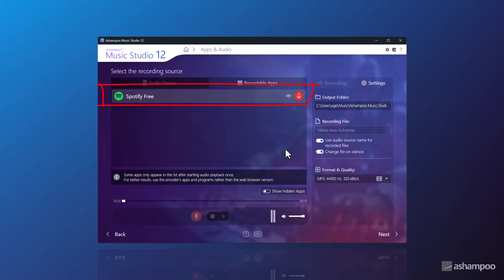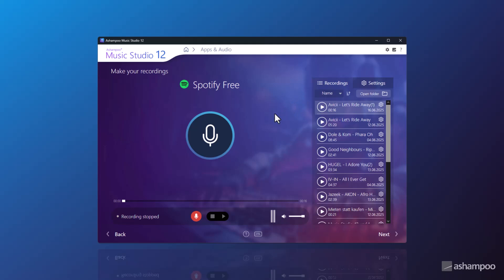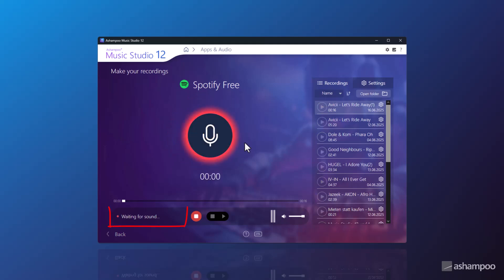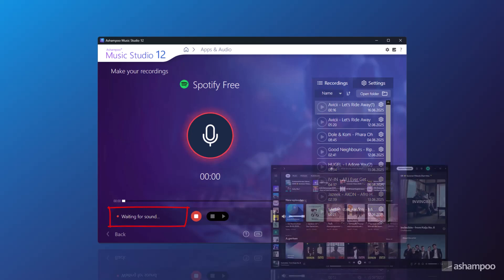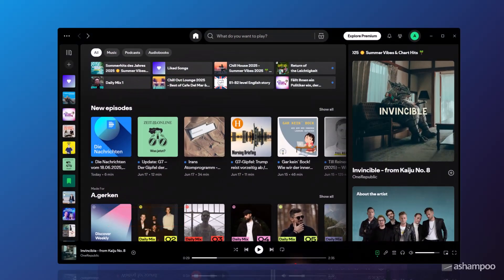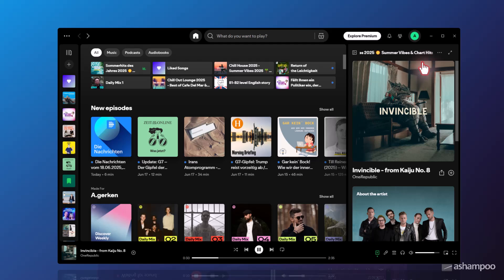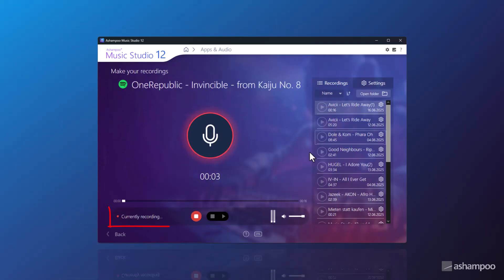A workaround is to use two separate browsers — one for playback, one for browsing. Next, I click the microphone icon to switch into recording mode. Click the mic again to start recording. The program now enters standby mode so you can press play in Spotify at your own pace. Recording begins as soon as sound is detected. To stop the recording, just click the mic again.